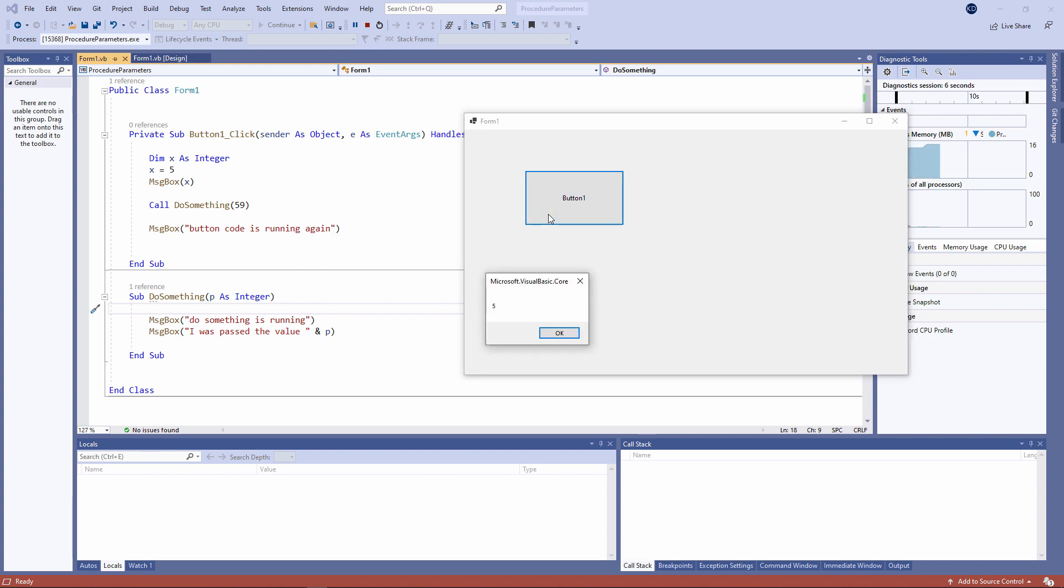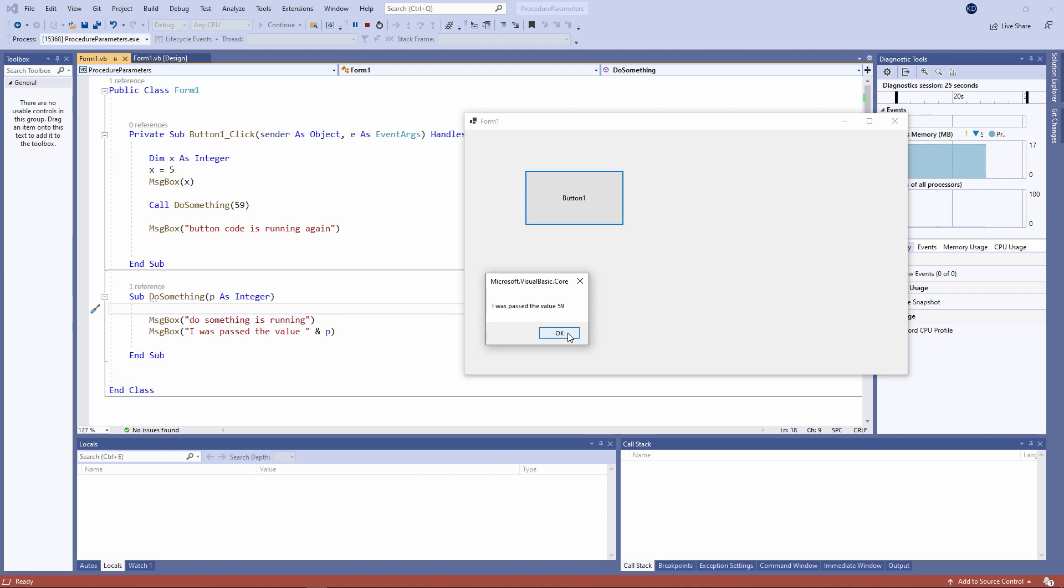And to prove that do something has actually received that data, let's output it within do something. Let's give it a go. That's the value of x, the local variable inside the button code. Do something has now been called and it's running. And do something is telling us that it was passed the value 59. Finally, control comes back to the button code again.